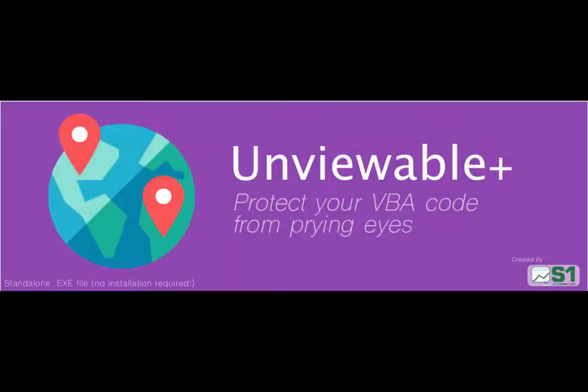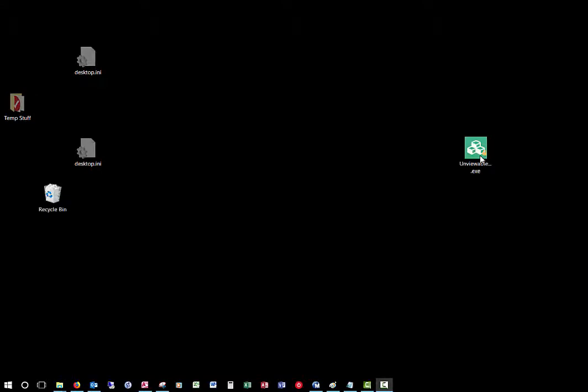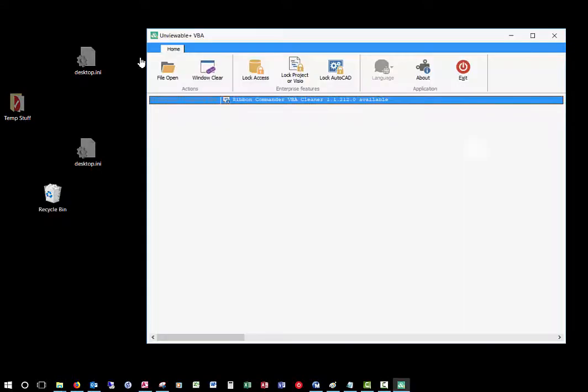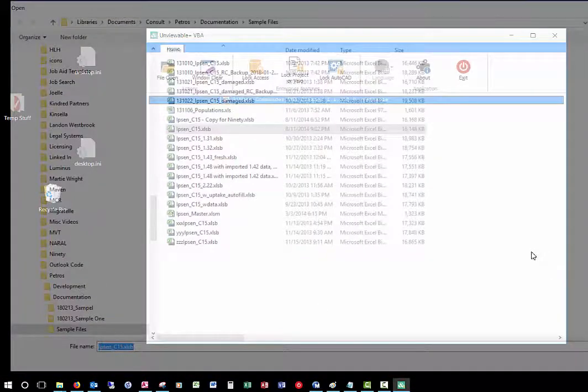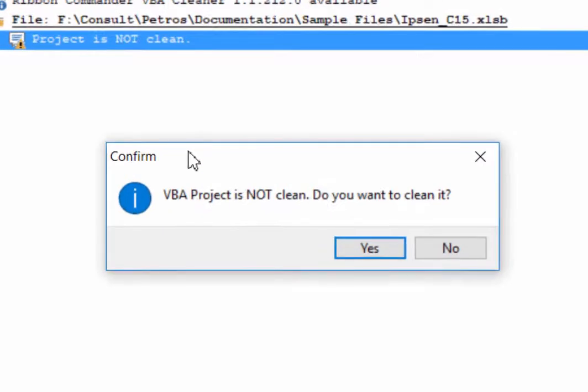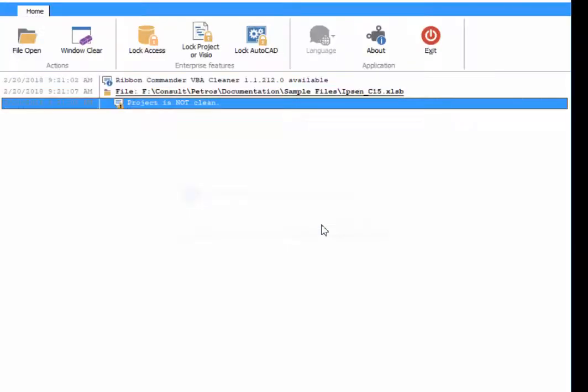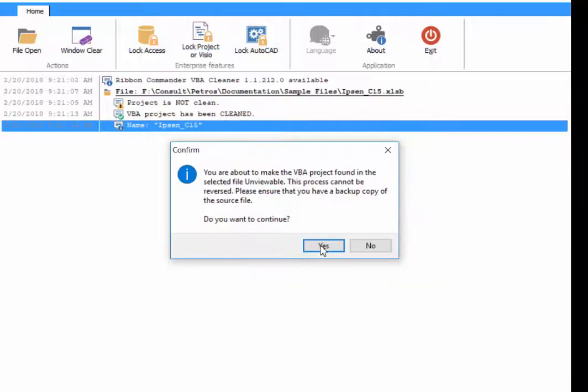Unviewable Plus by Spreadsheet1.com is a popular protection scheme trusted by Excel, PowerPoint, Word, Access, and AutoCAD VBA developers worldwide that allows you to lock your VBA code in such a way that it cannot be viewed. It operates separately from the Ribbon Commander framework. Run Unviewable Plus, and during the process of making a VBA project unviewable, you will be prompted to clean the file first if VBA is dirty.